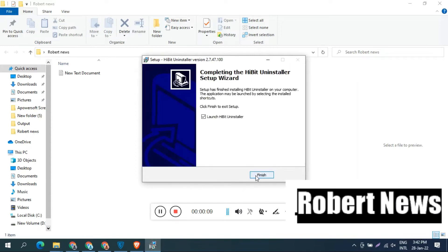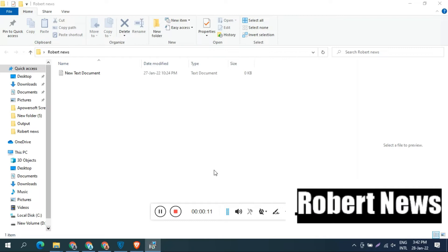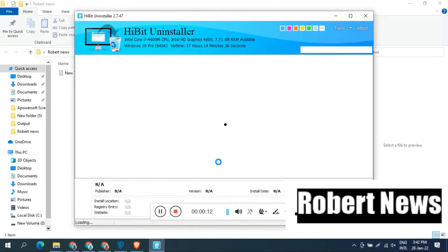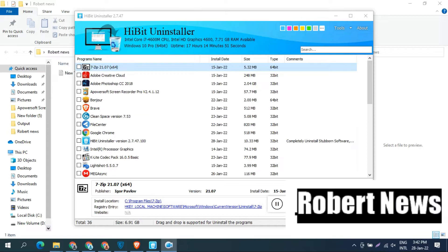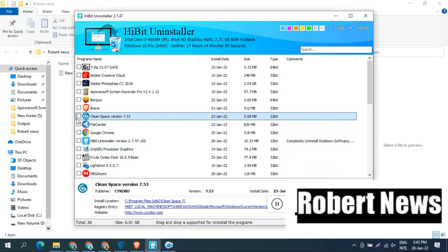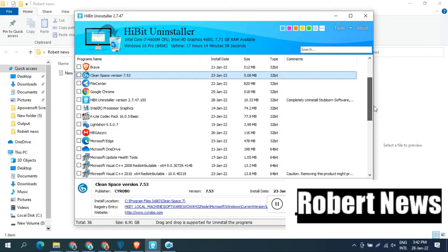You can easily download it. This version is 2.7.47 and it supports Windows 11, Windows 10, Windows 8, Windows 7, Windows Vista, 32 or 64 bit. The download file size is 31.01 MB only.